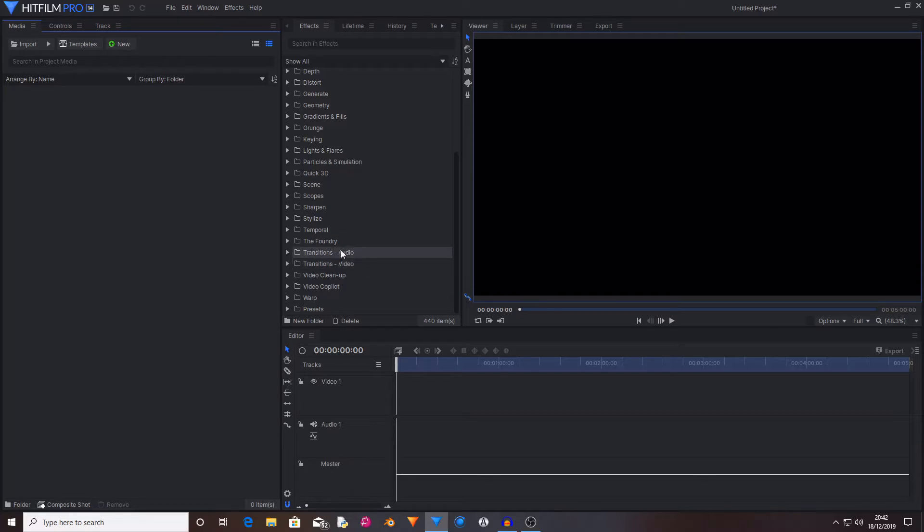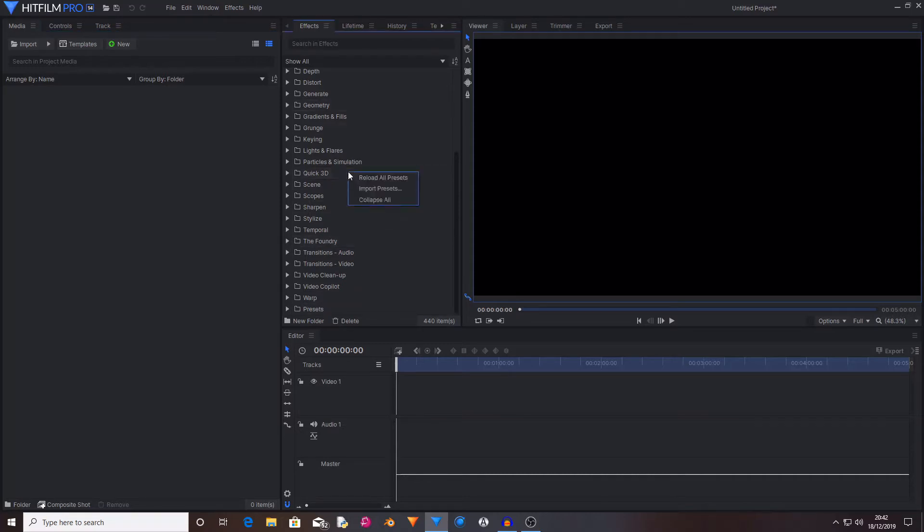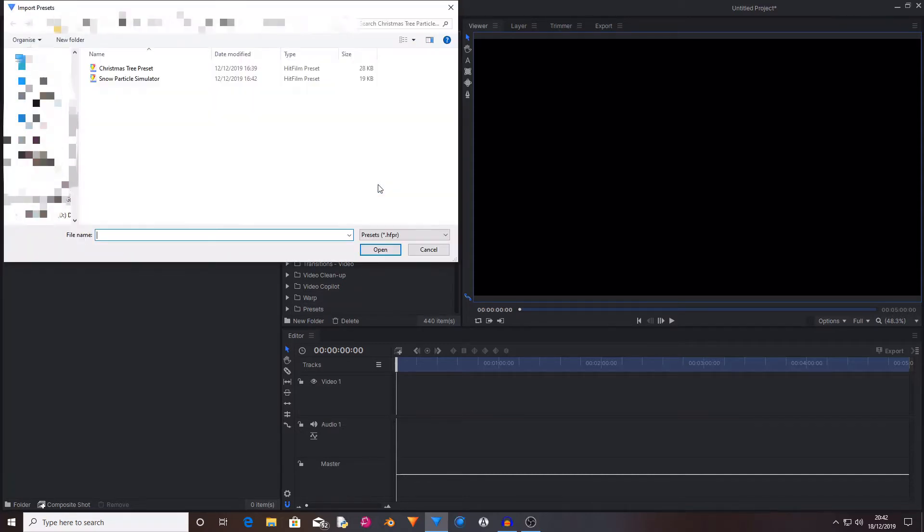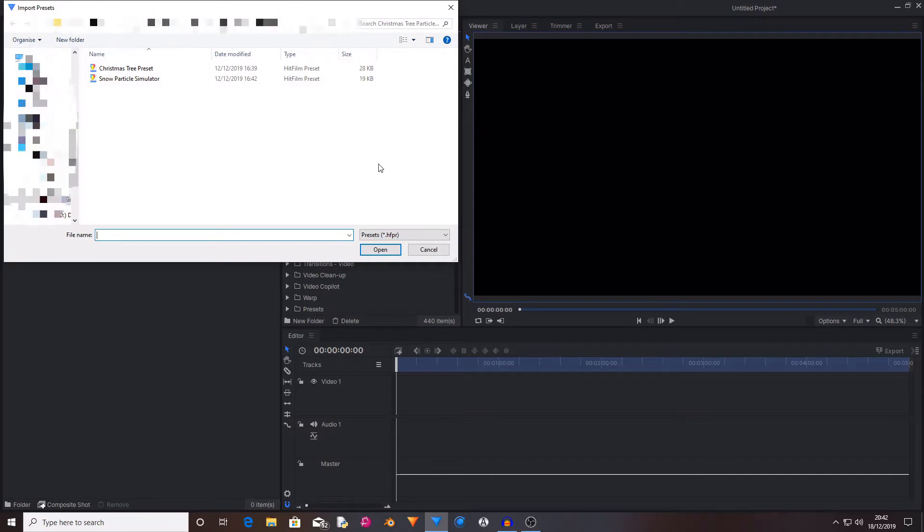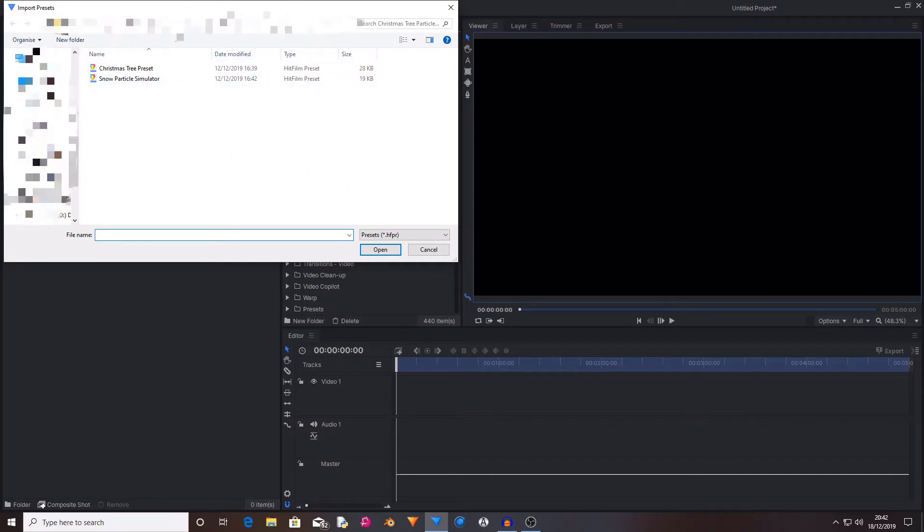So it's really simple to do and that is right click anywhere in the effects and press import presets. Then if you select this it will take you to your file explorer.